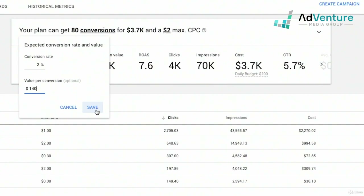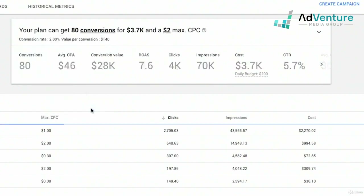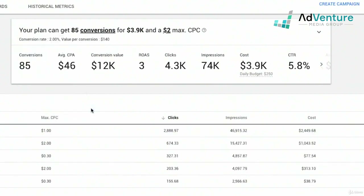You can put $140 in as your value per conversion and click save. Now my ROAS is 3x — for every dollar spent on advertising, I'm going to earn $2 back in profit. And you can make and share these estimates.